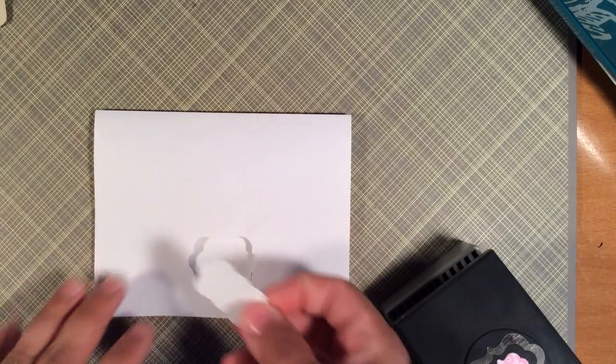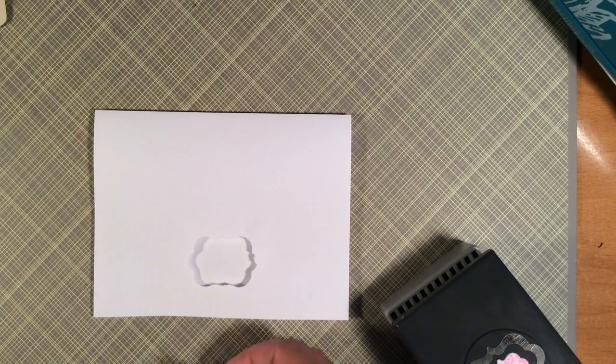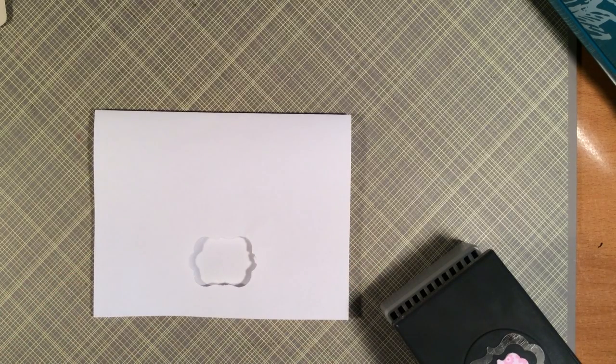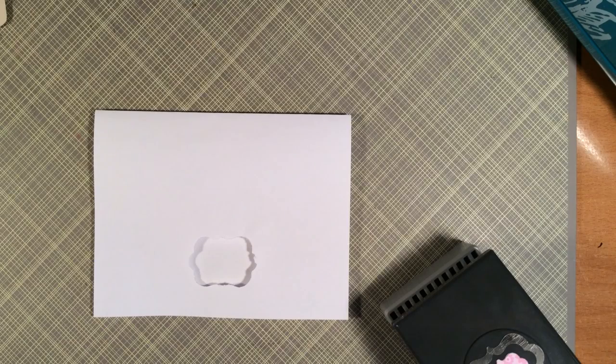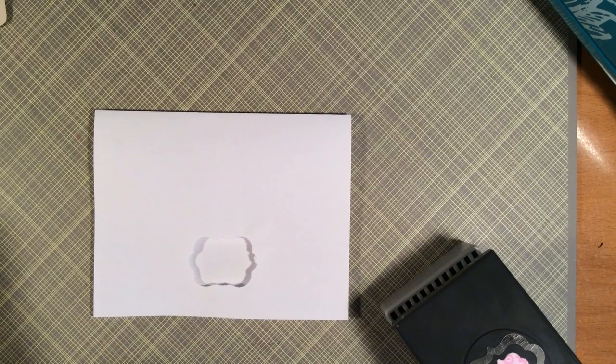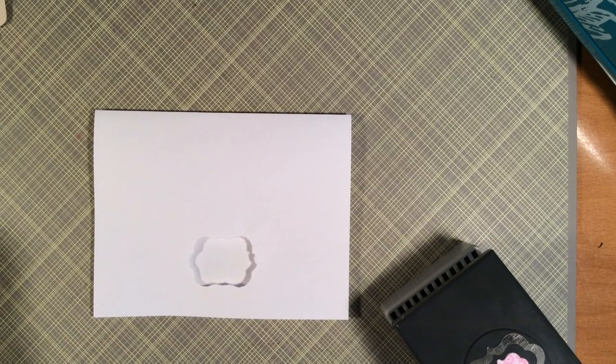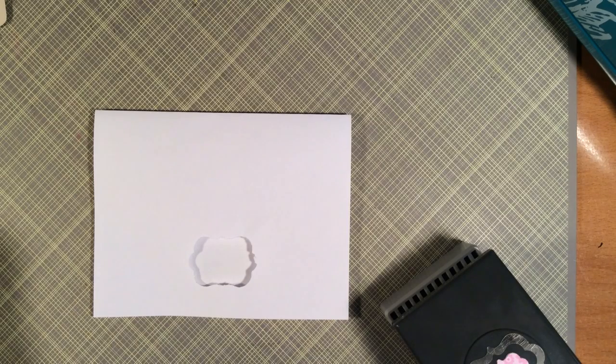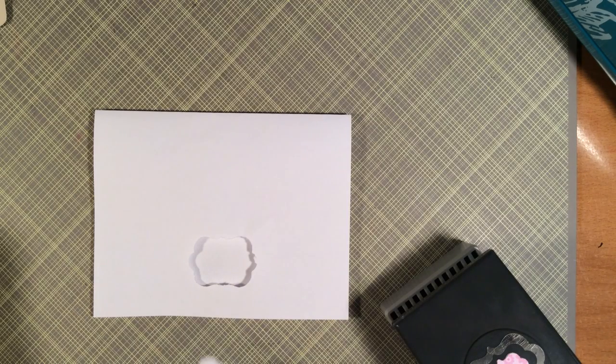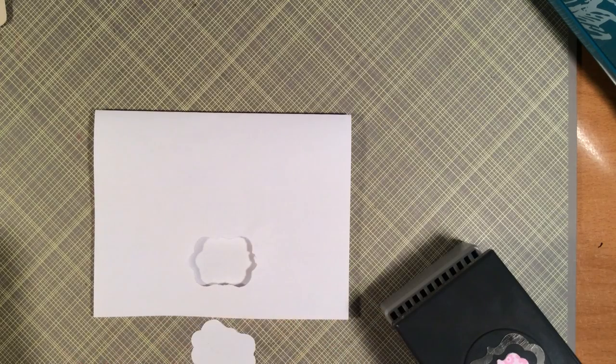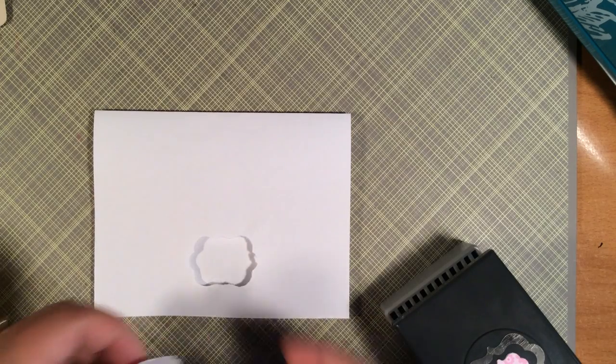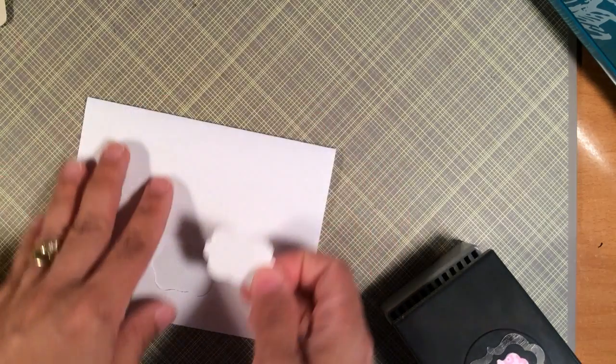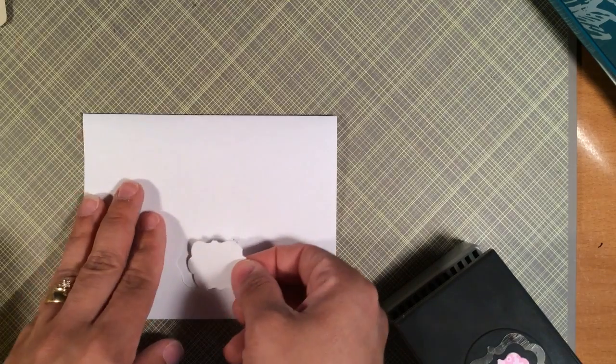What I do is I'll just get some temporary adhesive, and I'll go ahead and put some temporary adhesive right there.